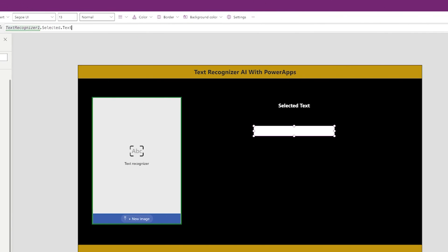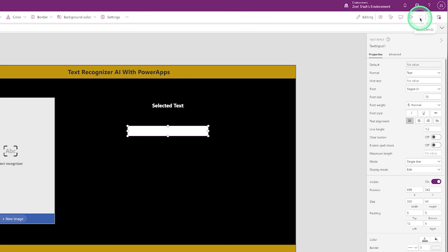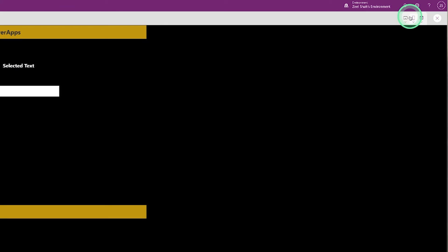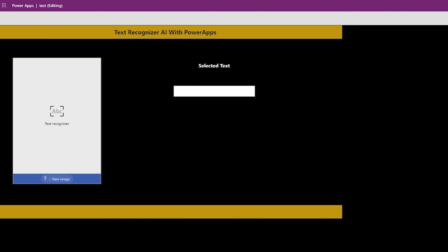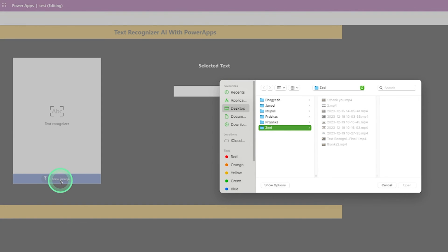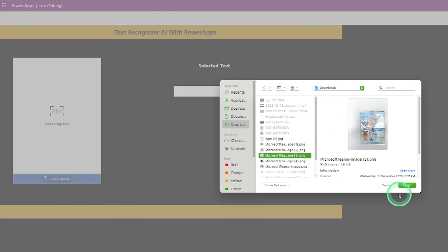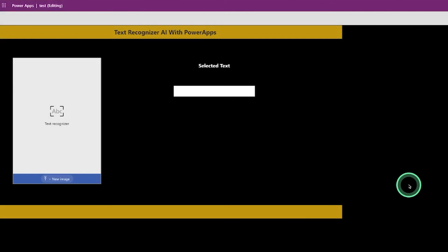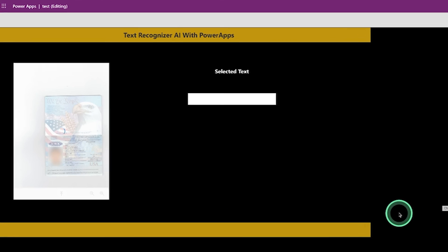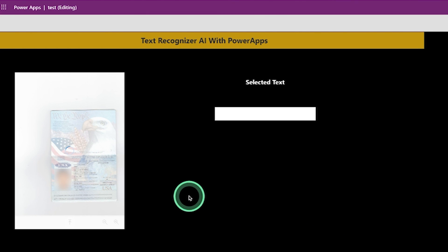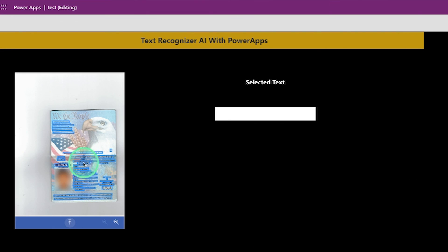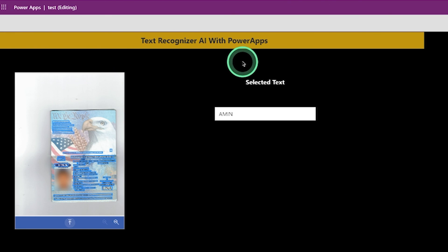Now save the app, then preview it. Upload your passport image or any document. Once the image is uploaded, you can select any text from the image. See the magic!